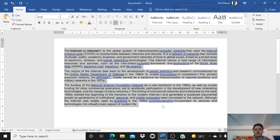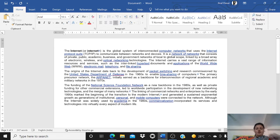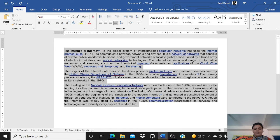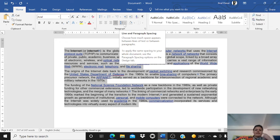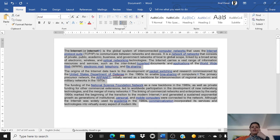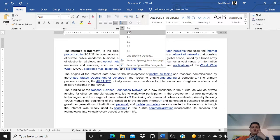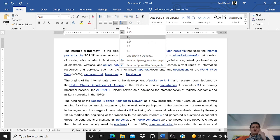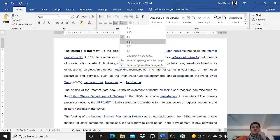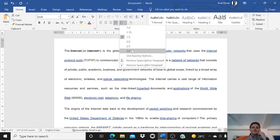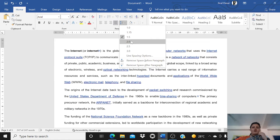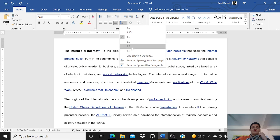The next topic is adjusting line and paragraph spacing. If I want to add more space between two lines, I'll select the text, then click on the line and paragraph spacing option — the next option after alignment. You can choose spacing options from here to change the space between two lines.